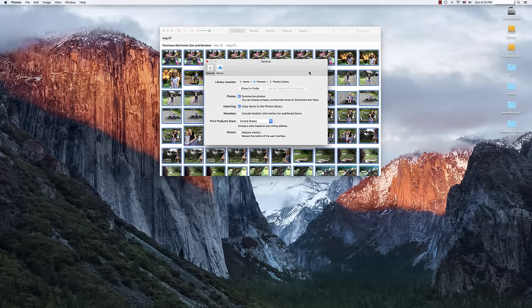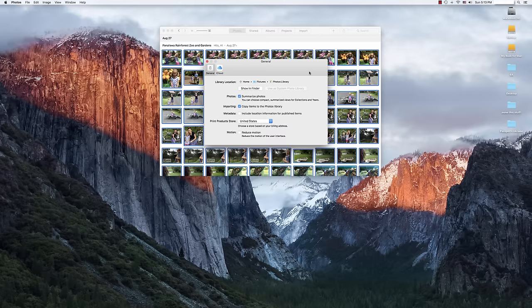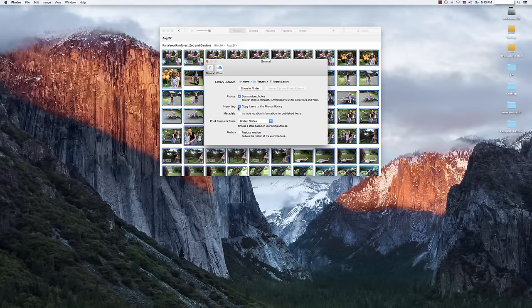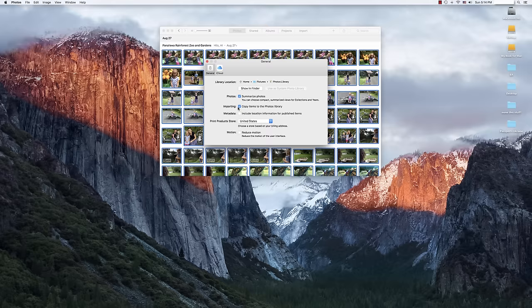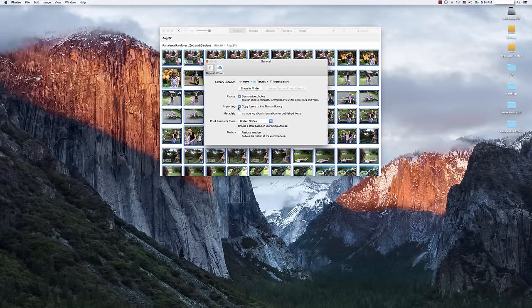The first thing we want to look for under Preferences is right here under Importing. We want to make sure that the item is checked, copy items to the photo library. And that way we ensure that when we transfer the database, all of the photos are actually within that database. Otherwise they could just be pointing to various files here and there outside of the actual database and we don't want to lose anything in the transfer.